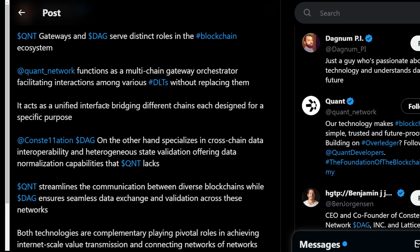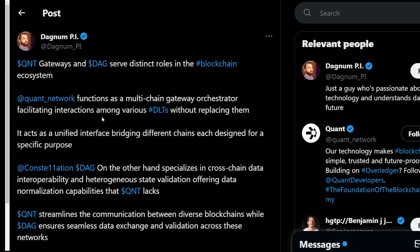From Dagnum Pi: Quant Gateways and DAG service serve distinct roles in the blockchain ecosystem. Quant Network functions as a multi-chain gateway orchestrator, facilitating interactions among various DLTs without replacing them — it acts as a unified interface bridging different chains, each designed for a specific purpose. In my opinion, that purpose is the big institutions of money — they are going to love Quant, and that's why I think Quant is going to be even more massive than it is now.